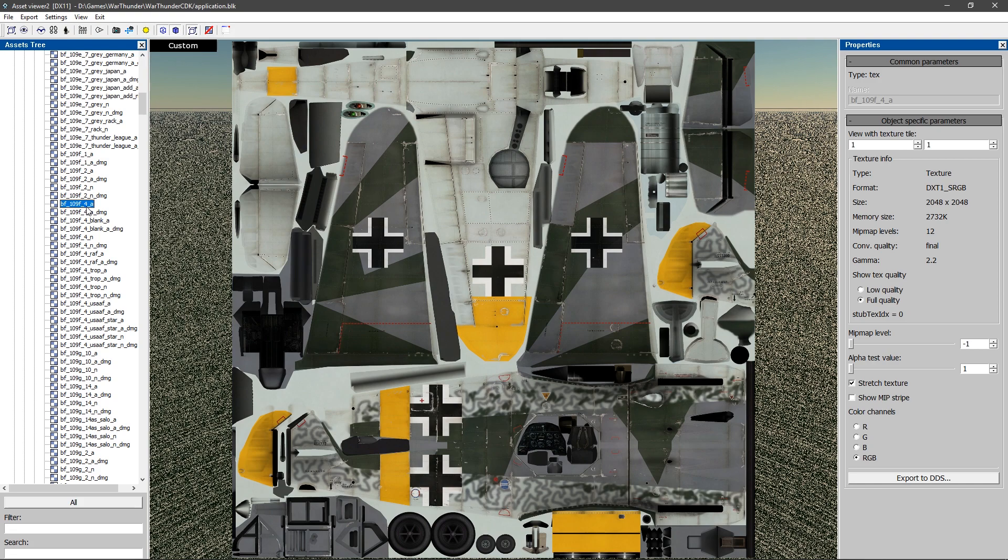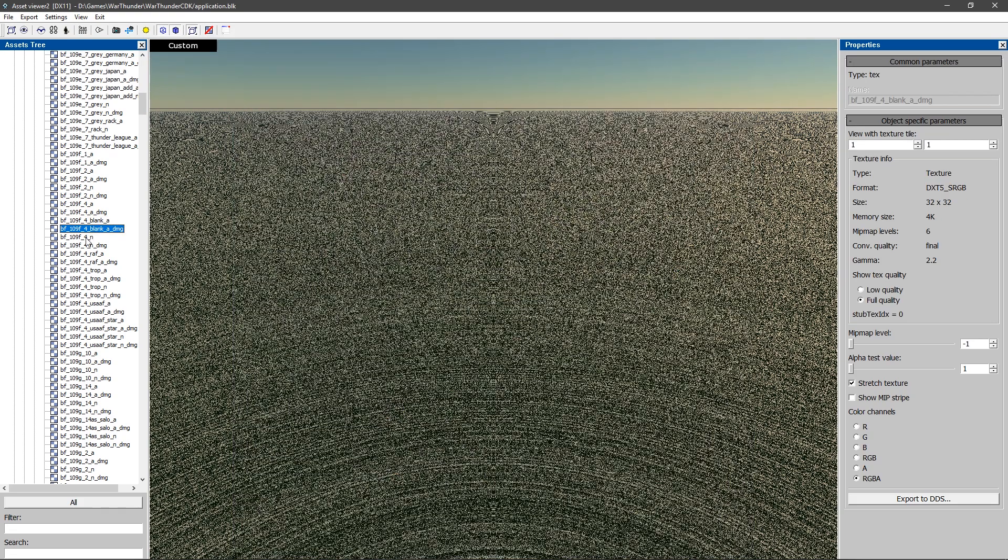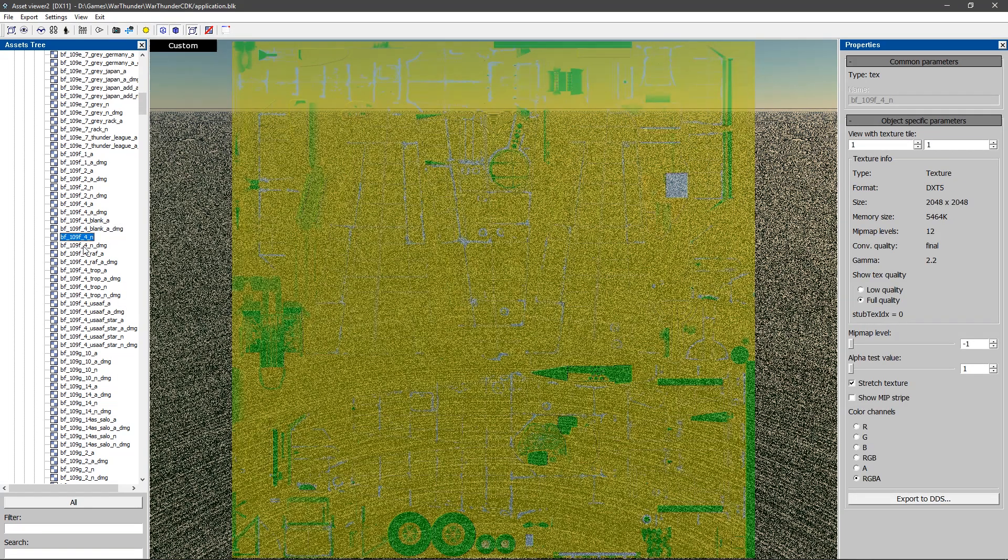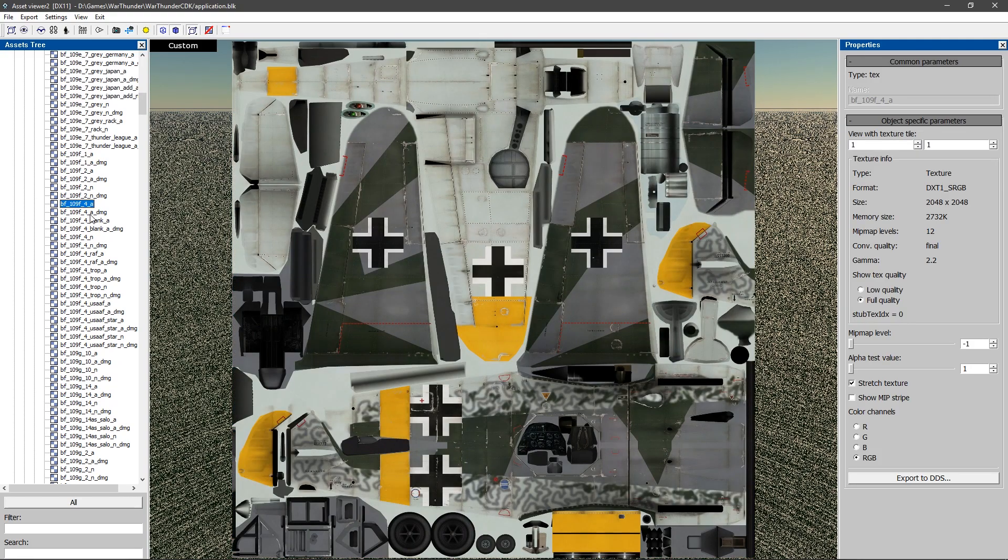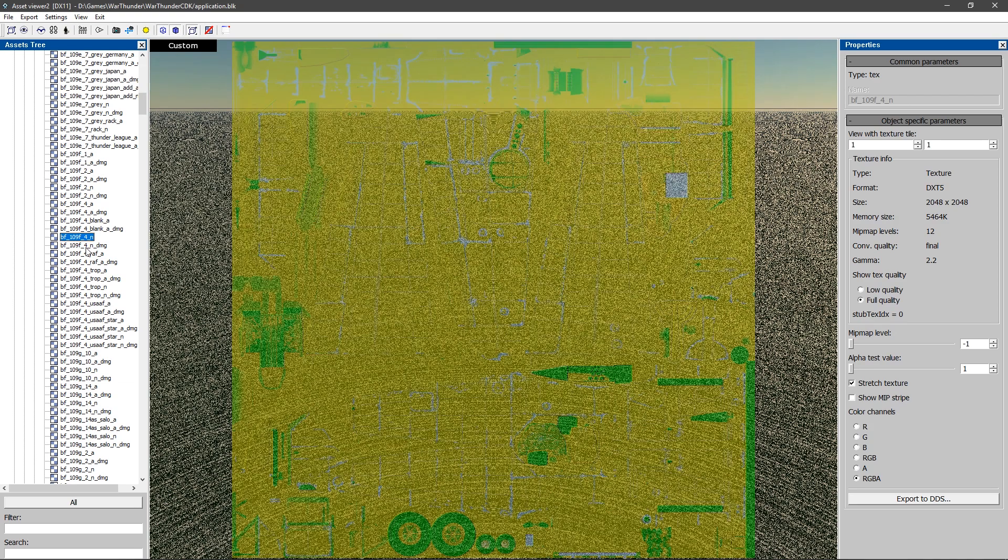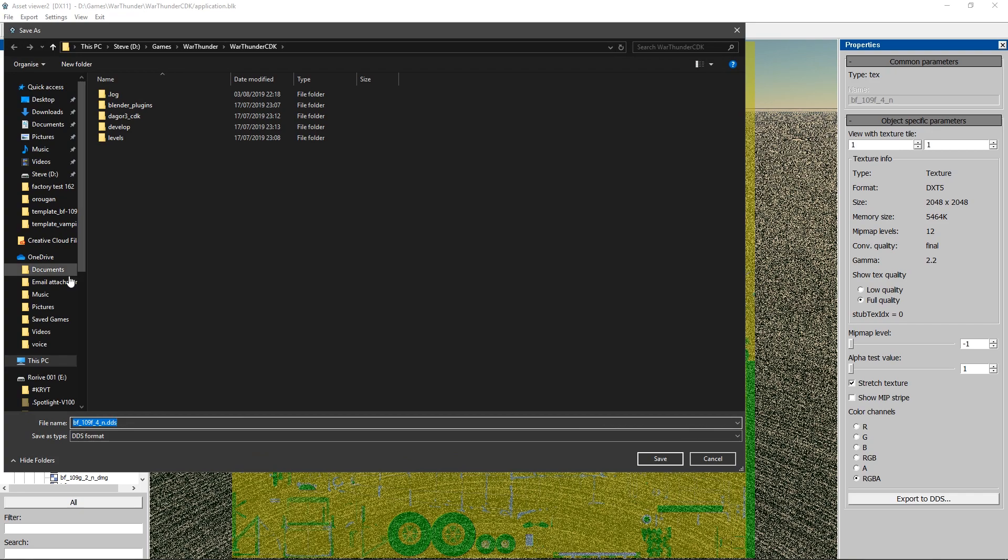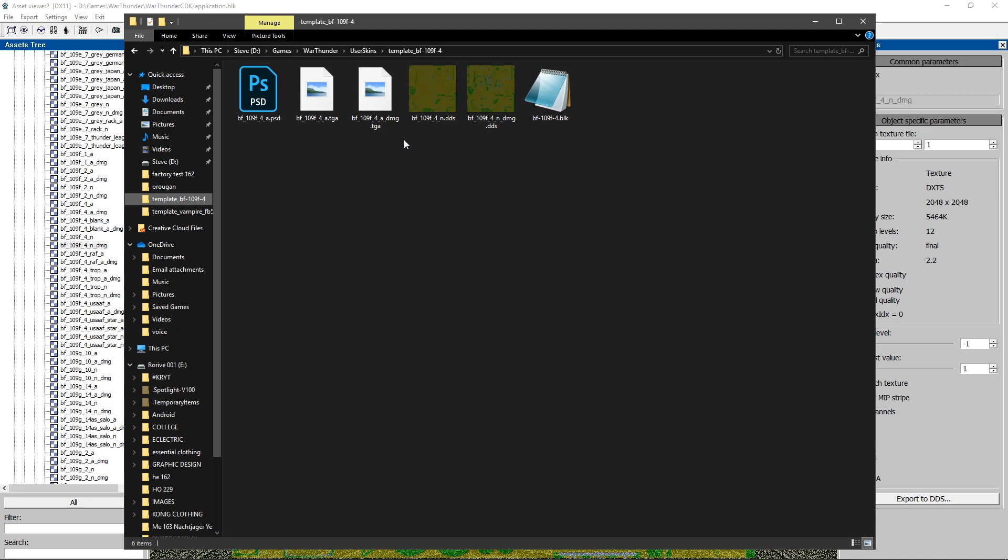So you can see we have the normal texture here. We have the damage texture. We have the N and the N damage. Now I already have the A and the A damage for the 109F4. So I'm just going to download or export the N files. So I'm going to have to export this. Now after doing this, as you can see the game creates TGA files and the SDK will create DDS files. Now it doesn't matter if you have them two different. It's best to have all the same, but it doesn't matter if you have different things.